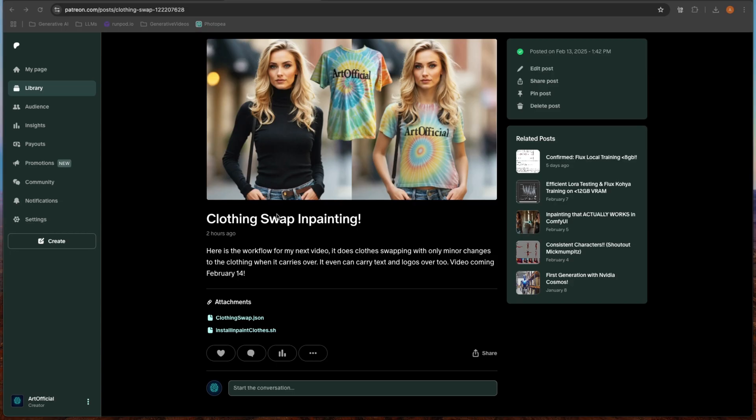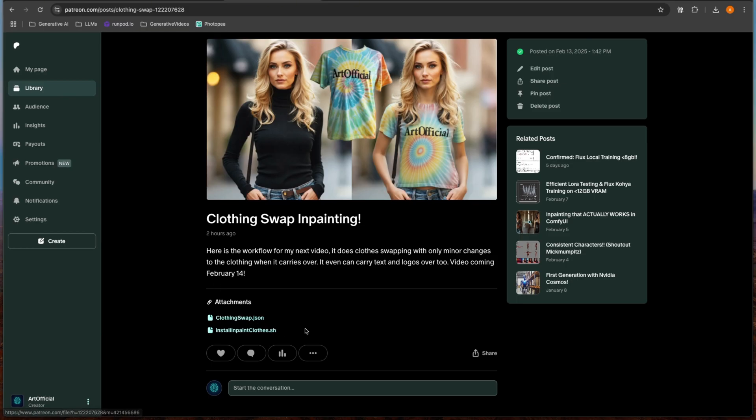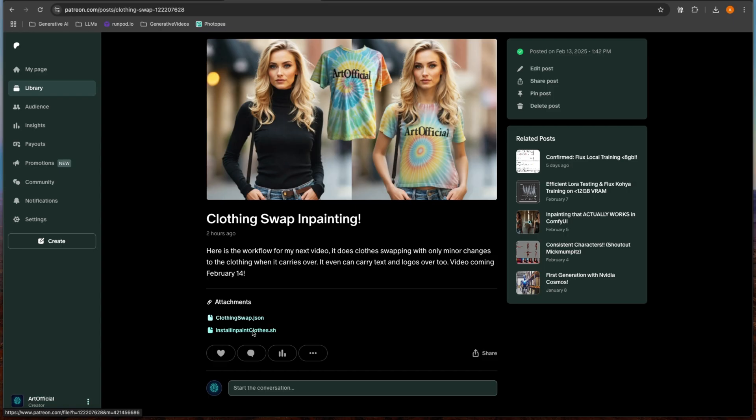On my Patreon, I have a recent post for clothing swap inpainting. If you are just going to the workflow, just download the JSON file. If you want to install this on cloud or on Linux, then you can download the .sh file and go from there.